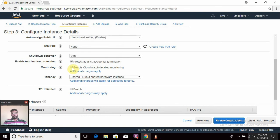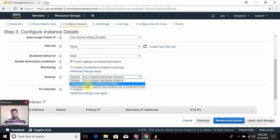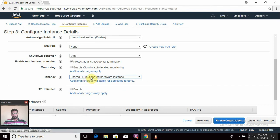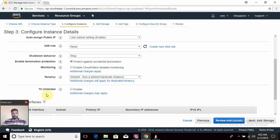By default Amazon provides basic monitoring with a default span of five minutes — all resources will be monitored every five minutes. If you want detailed monitoring you can enable that option, where you will be notified within a span of one minute, but this is chargeable. Tenancy means where you want to run your instance — on a dedicated instance, shared hardware, or a dedicated host. I'm going to use shared. The t2 micro unlimited is a new AWS feature we will discuss later.